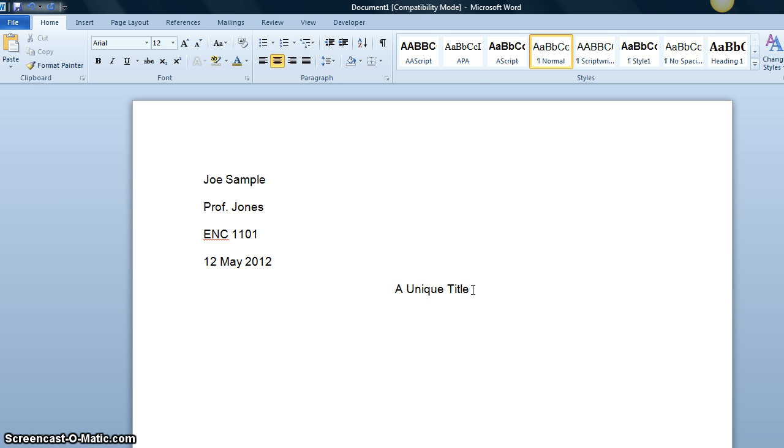Also note that it is the same font, no bold, no underlining, no quotation marks that is used within the rest of the paper.